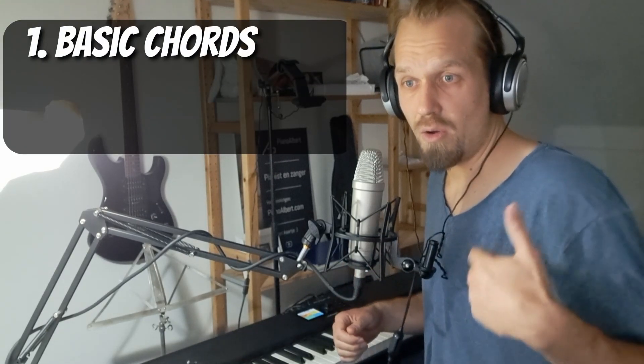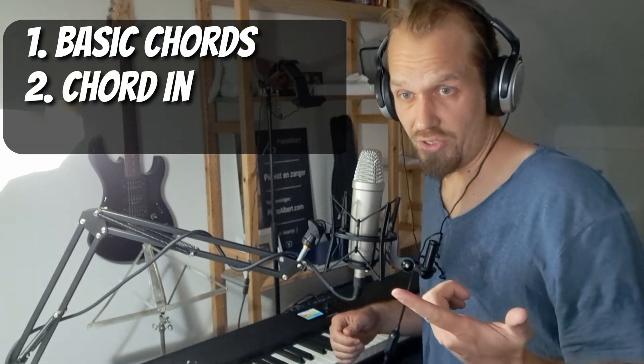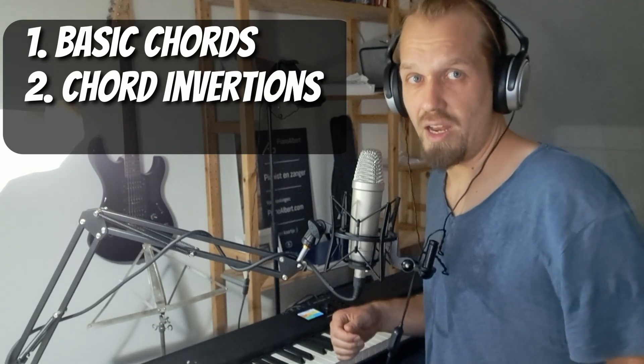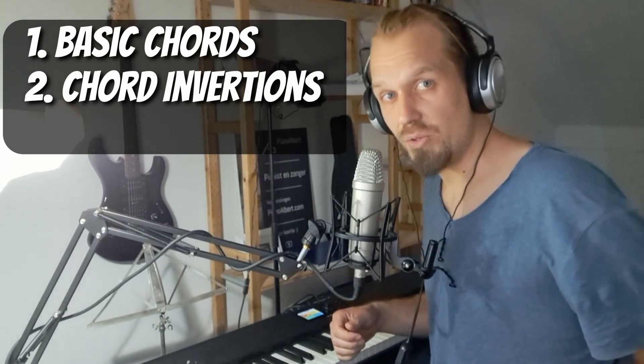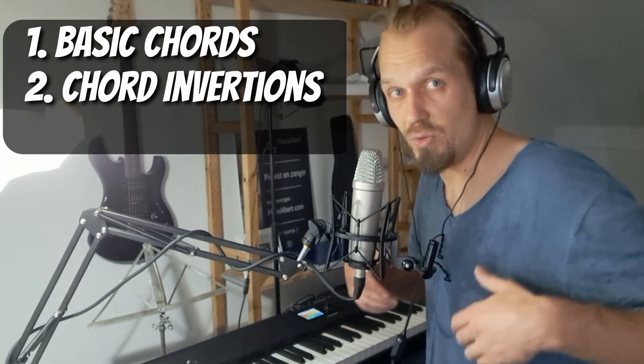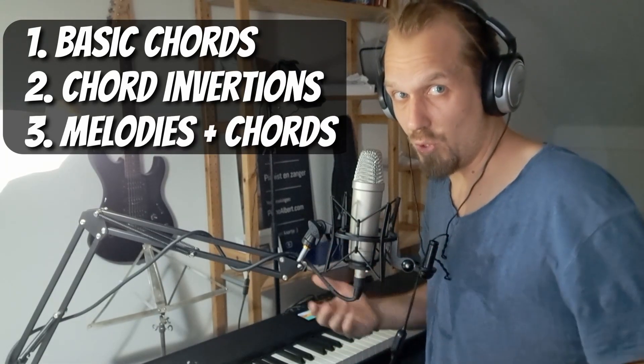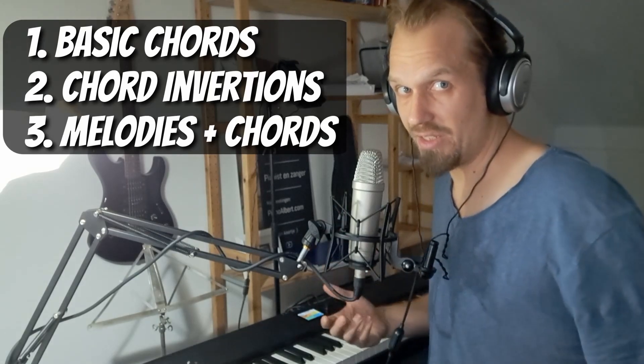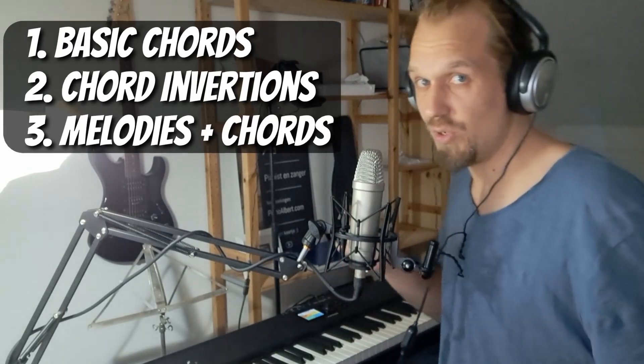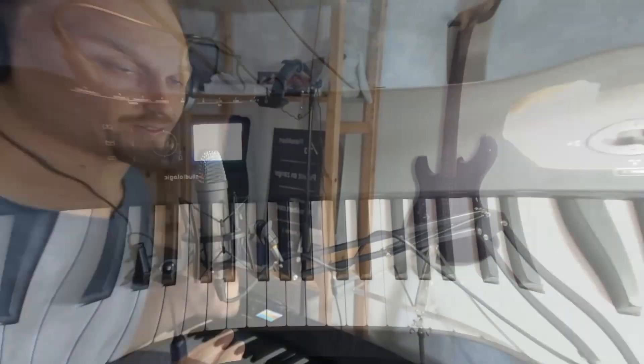We're going to cover basic chords, chord inversions, and how you can use this to add chords to your melodies. We're going to use a famous pop song to learn that.